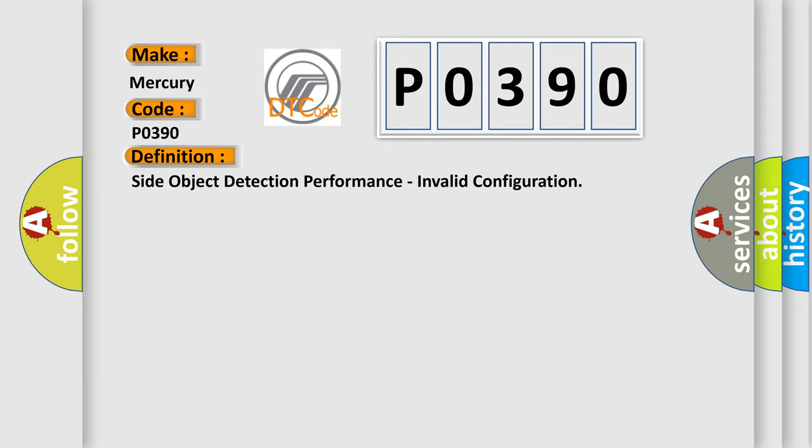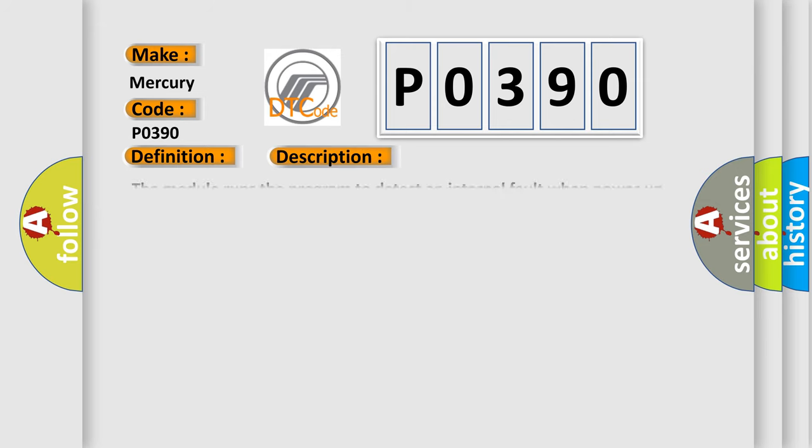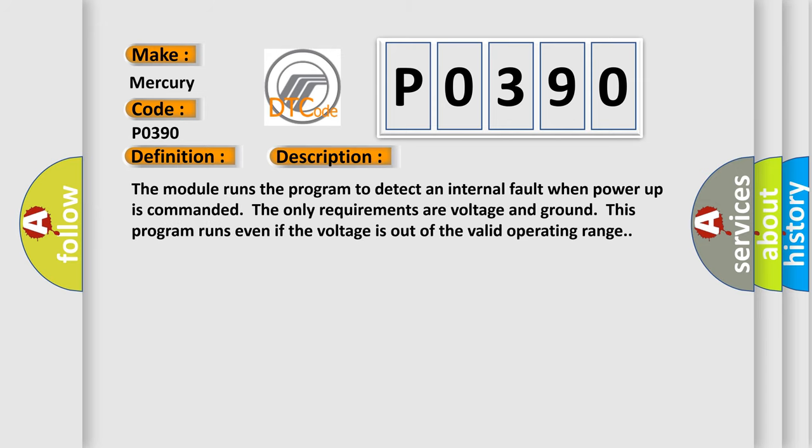And now this is a short description of this DTC code. The module runs the program to detect an internal fault when power-up is commanded. The only requirements are voltage and ground. This program runs even if the voltage is out of the valid operating range.